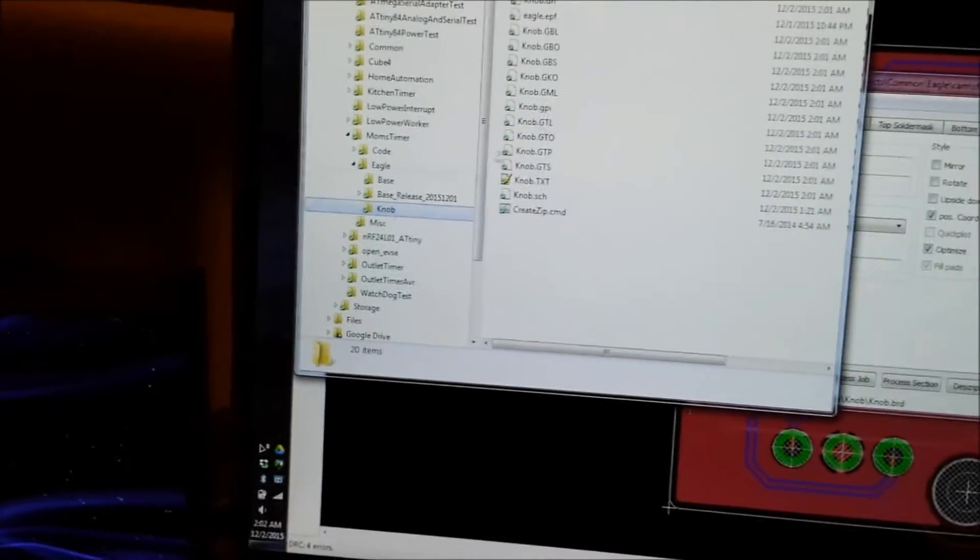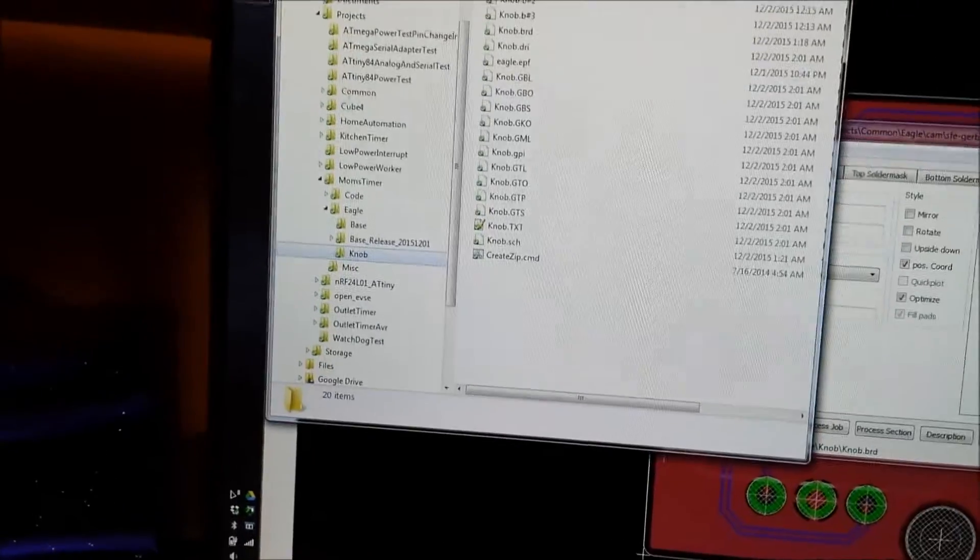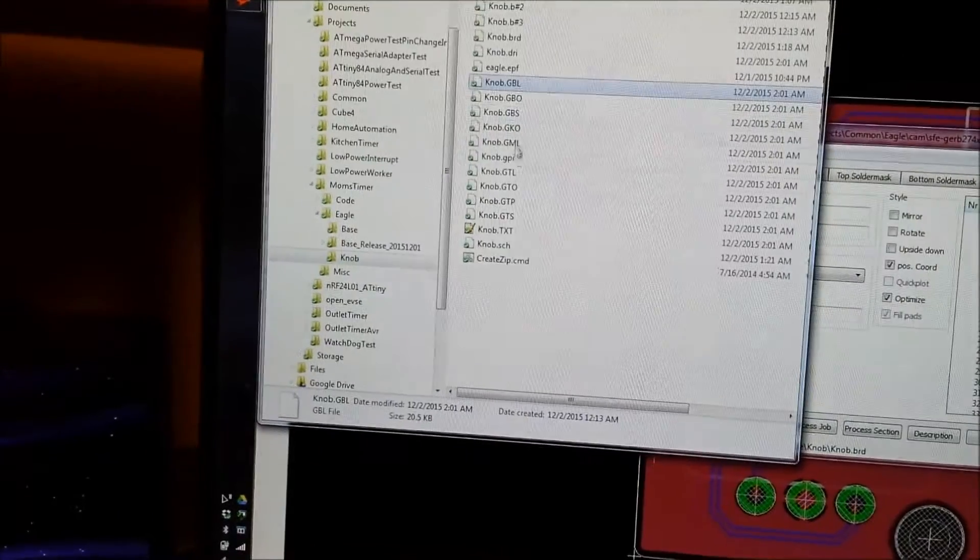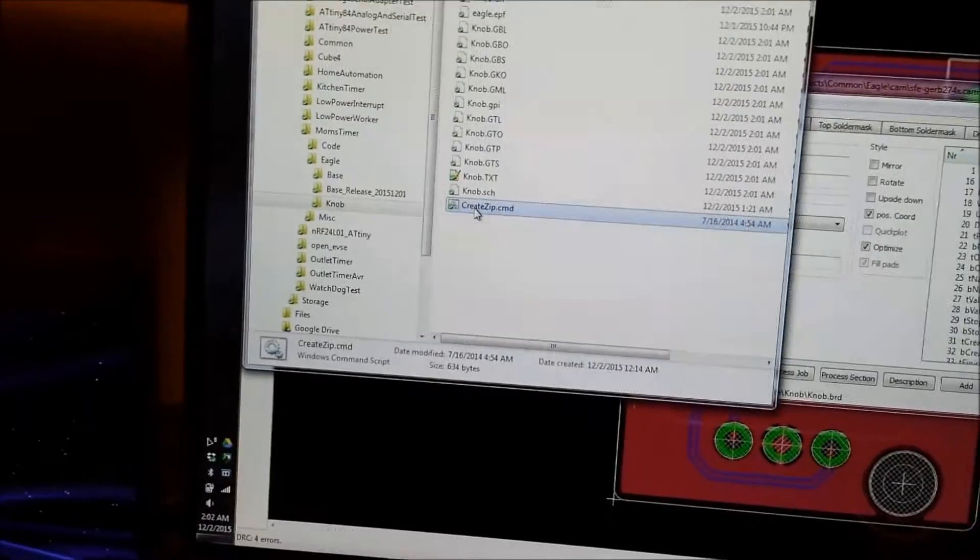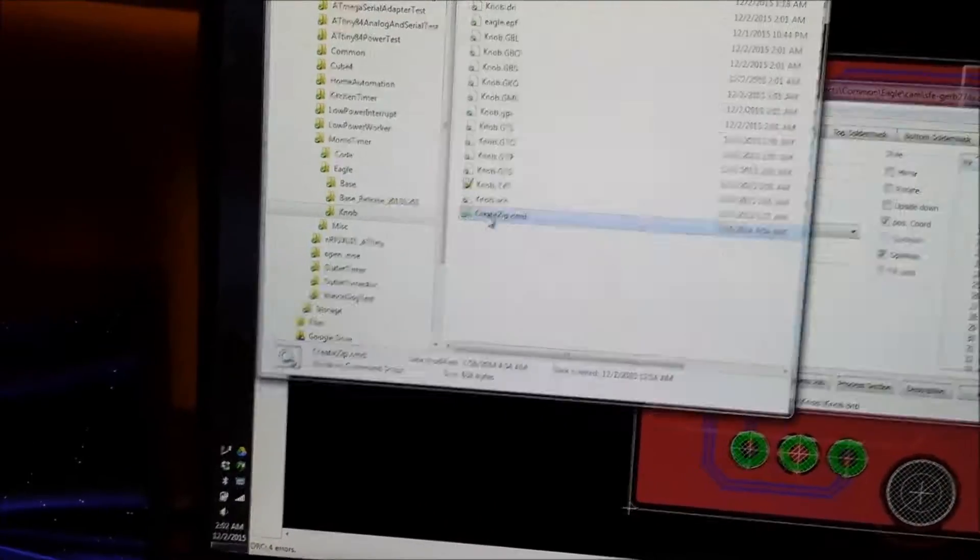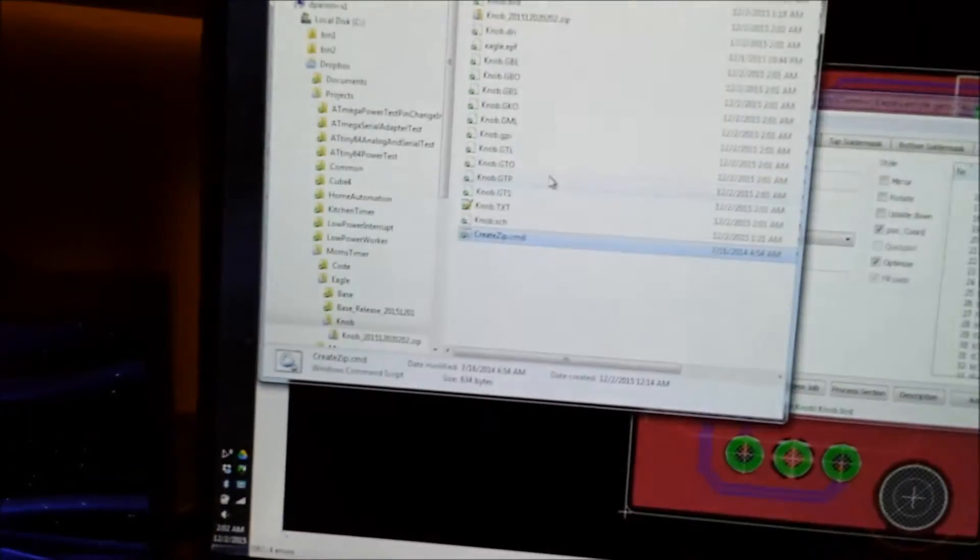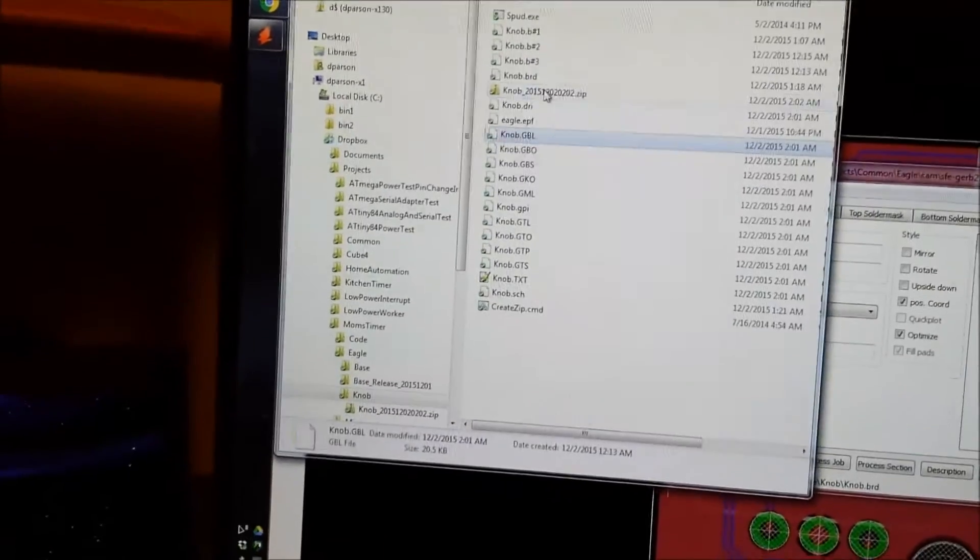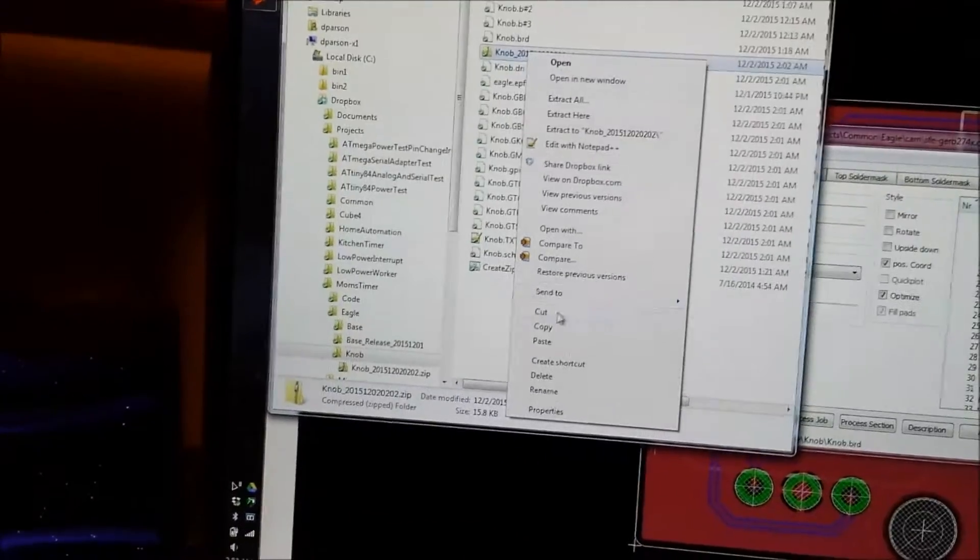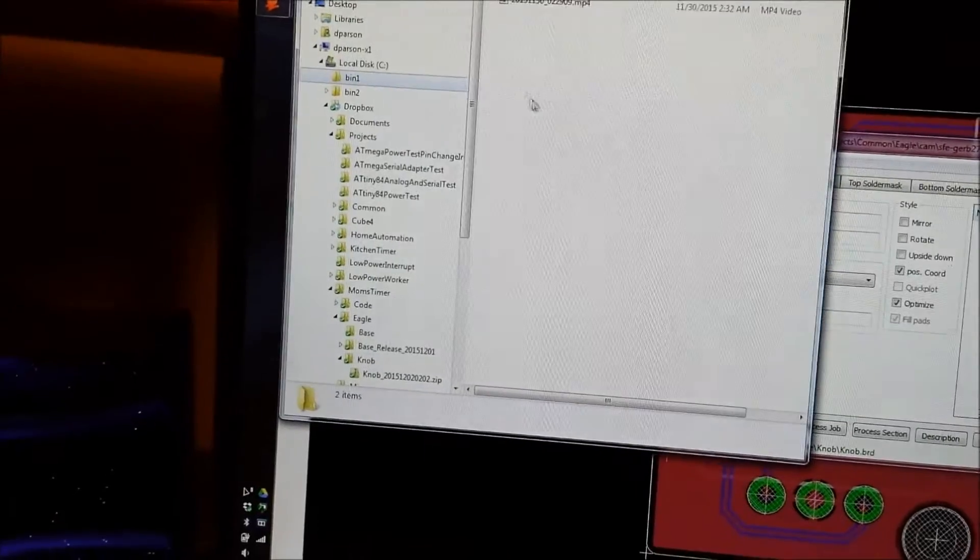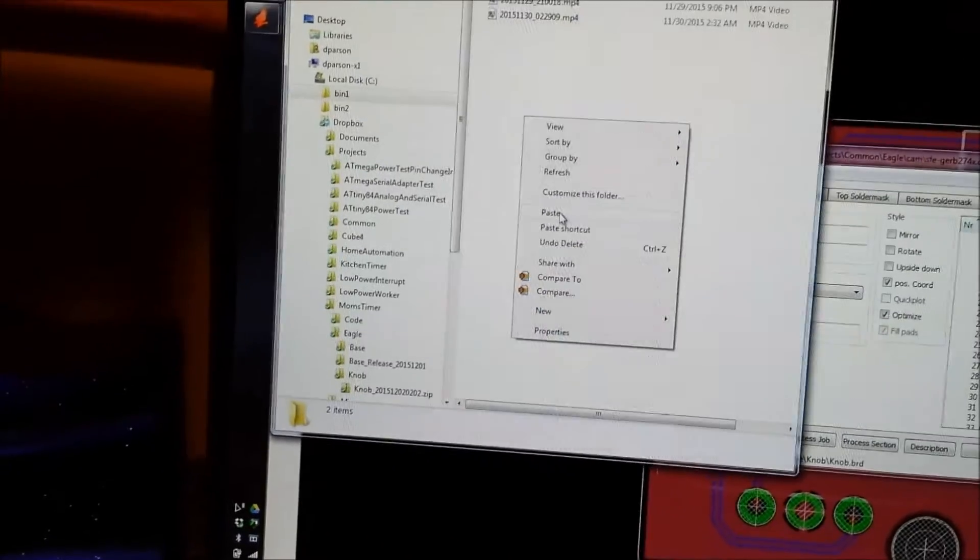So I'll open up that and I hit process job and then that will have put a new set of files in here, all these gerber files. And then I've got a little zip file here or a batch file that creates a zip file of all of the gerber files. And so I've got my zip file here and it's got the gerbers in it and I'll just drop that in a handy location.